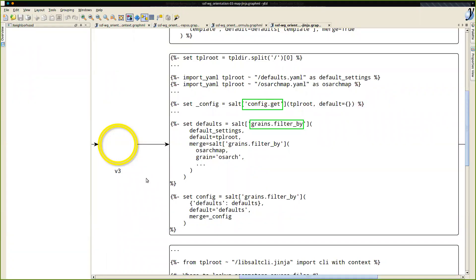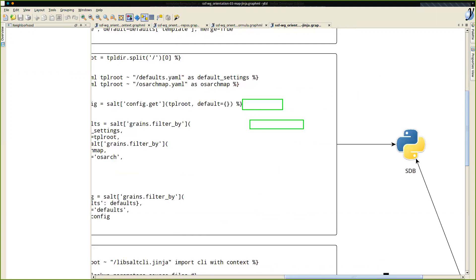config.get is one of the other major changes in version three. The reason behind it is there was a large discussion where a lot was mentioned about pillars not always being used for all data, because of the performance hits on the master. Rather, by using config.get, you allow other data sources such as SDB, minion config files, or the file system to provide the actual data. I've linked it here to the SDB that's provided by salt.